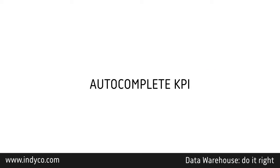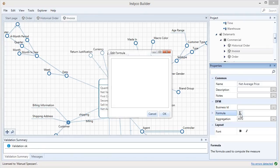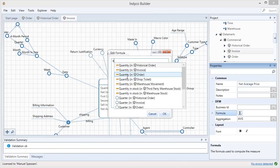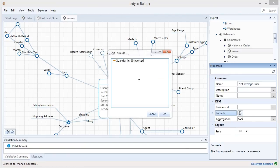Talking about the KPIs inside a fact, you have a specific area in the Properties tab where you can edit a formula. A formula has autocomplete features, so you always see what's inside your project and you can get the right element you want to add.